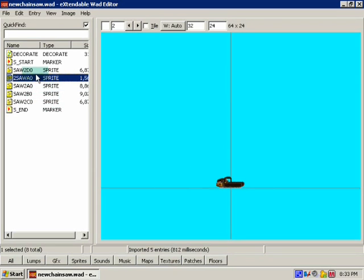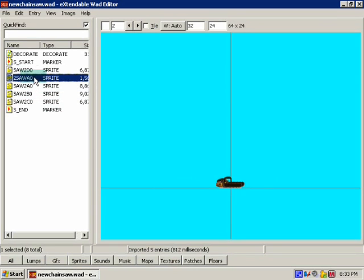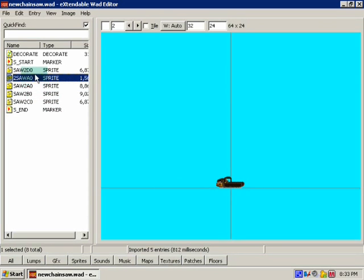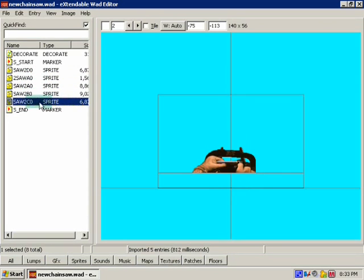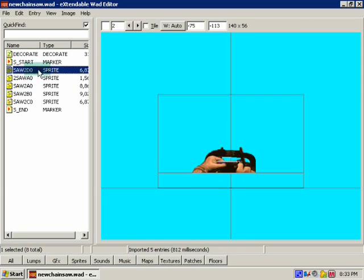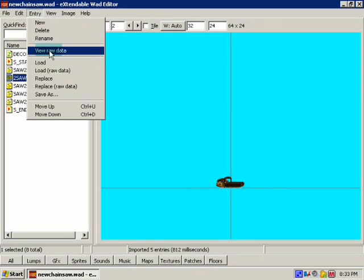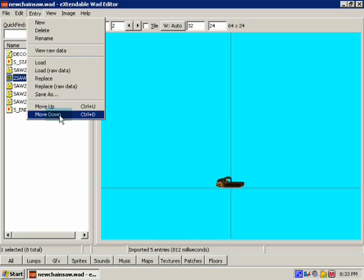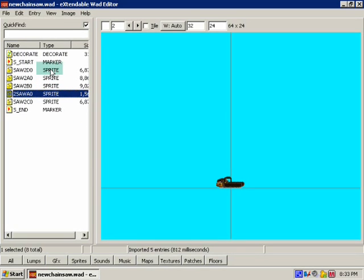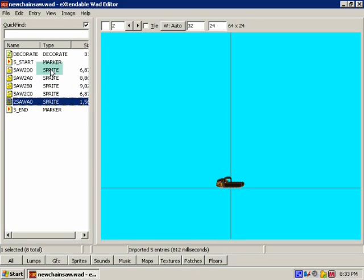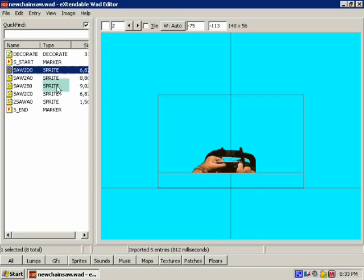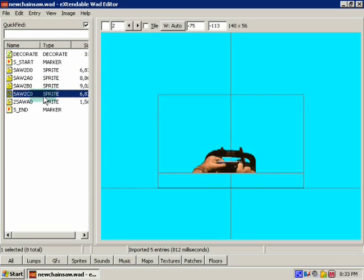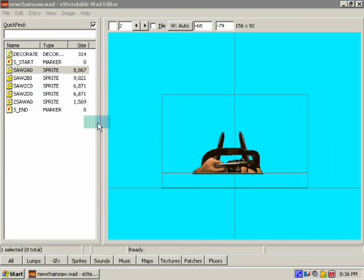Now if you want to move, see how they're kind of out of order there, if you want to move the order, you can go to entry, move up, down, or whatnot, or you can hold control and hit D or up, or D or U for up and down. So I'm just going to go ahead and fix this real quick. There, now I got in order.